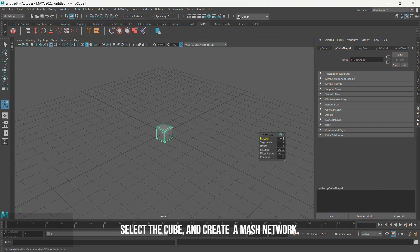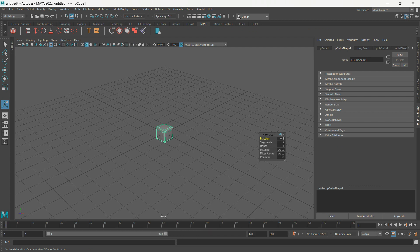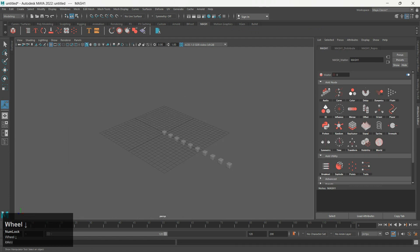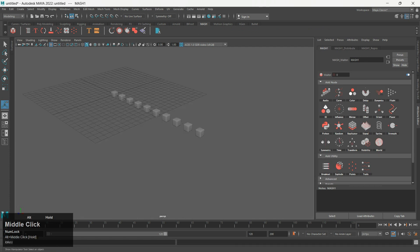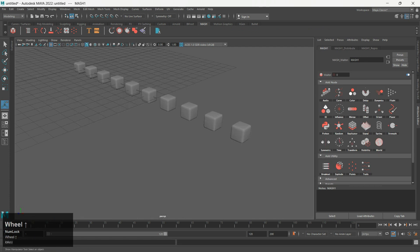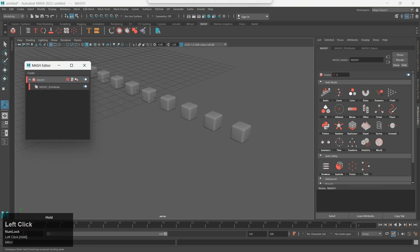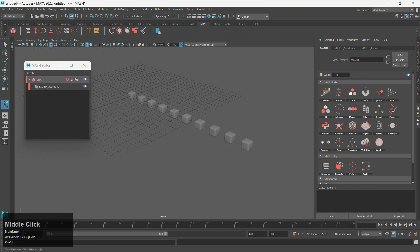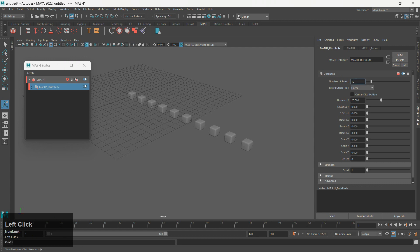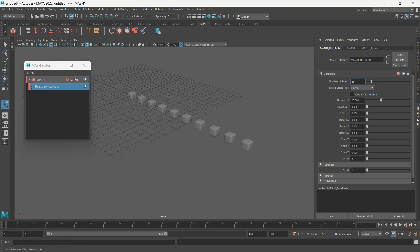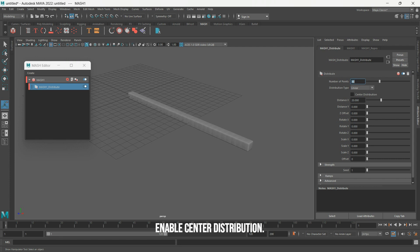Select the cube and create a MASH network. Select MASH Distribute and set number of points to 30. Enable center distribution.